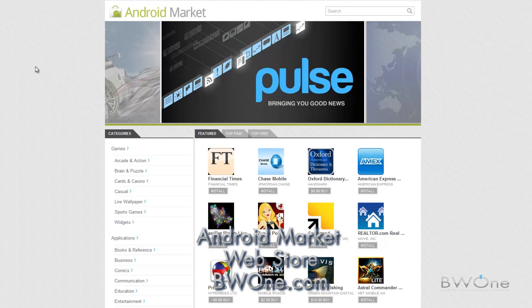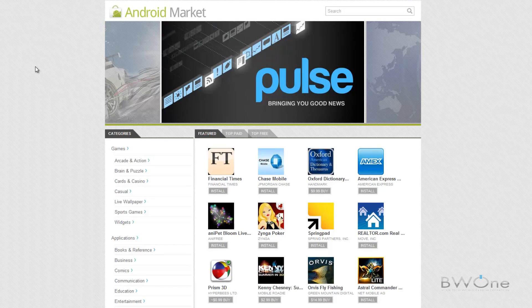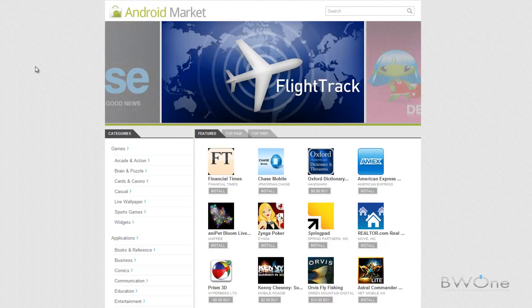Bowman here from BW1.com and we're going to take a look at the newly announced Android Market Web Store that got announced at Google's Honeycomb Web Conference today.